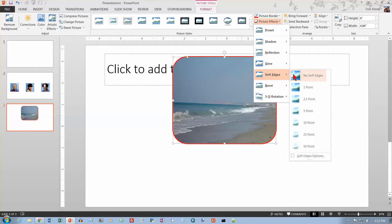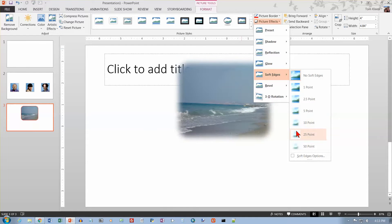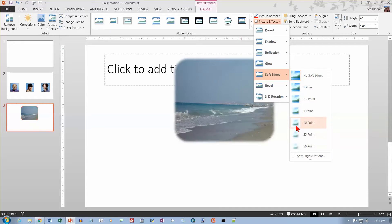You can do soft edges. And the further we go on this, the more you're going to be able to see what happens with the soft edges. So it just kind of gradually fades the picture out into the surrounding area. And again, you can customize this one.